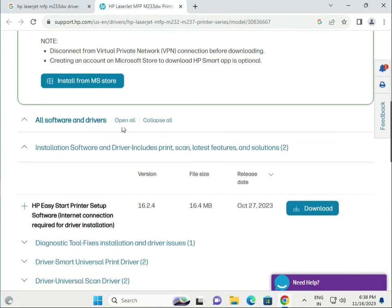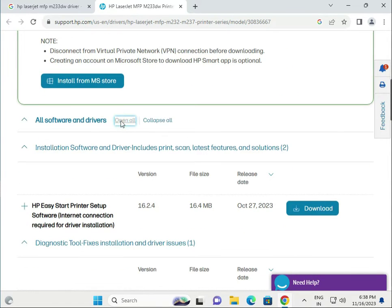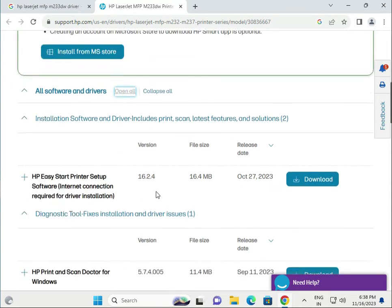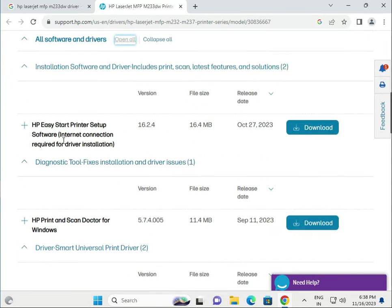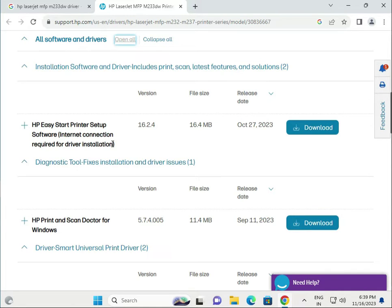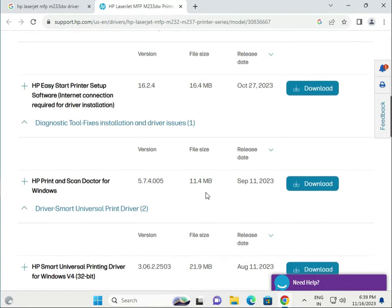Click to open all options. This is HP Easy Start Printer Setup, which requires internet and good internet connection. I recommend if you don't have good internet, don't download this one.